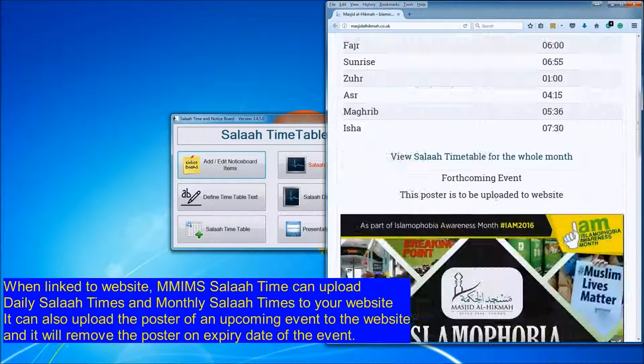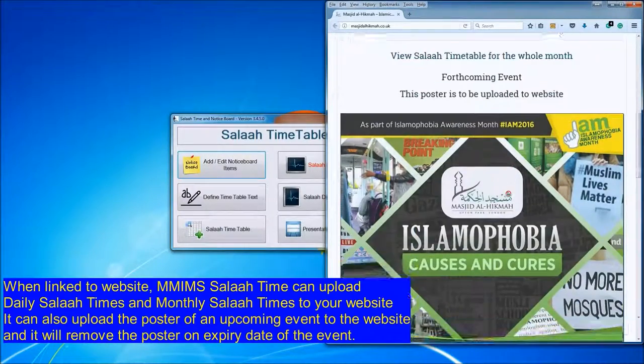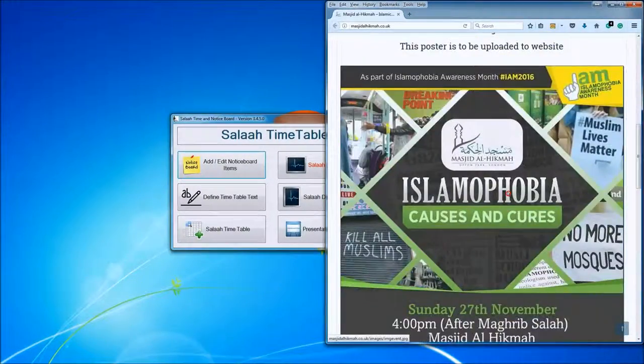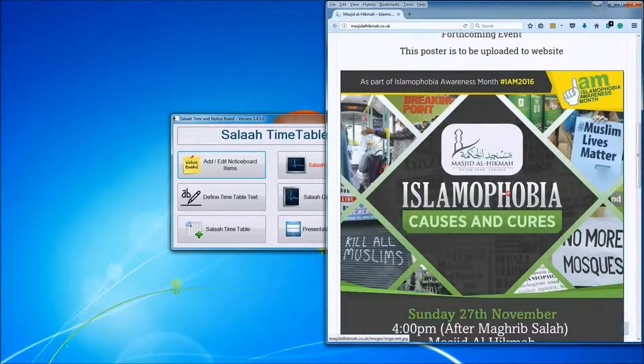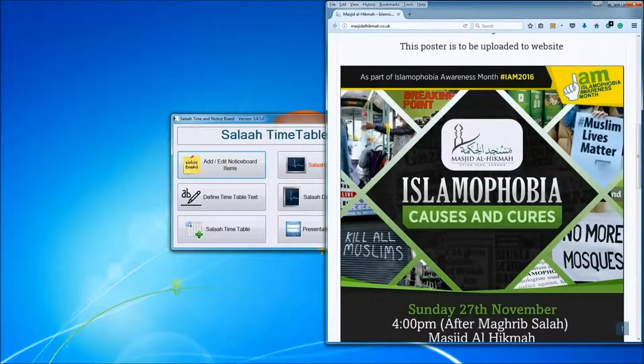Very easy, very simple, very professional and it's a must for any Masjid. Jazakallah khair for watching.